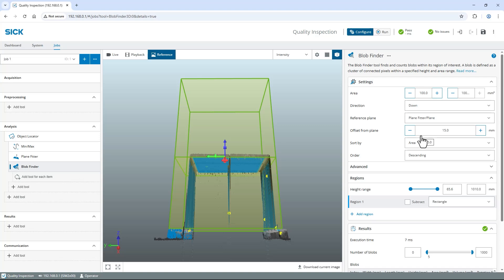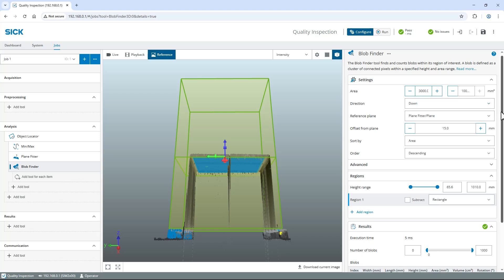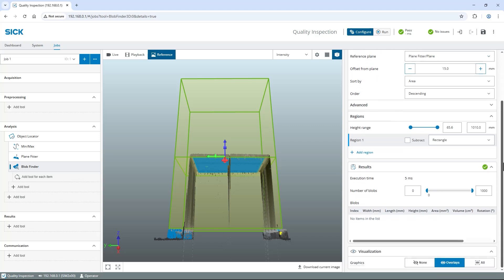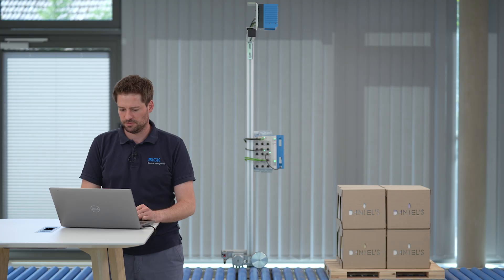As I only want to identify critical misalignments, I change the minimum area value to 3000. So, any area larger than 3000 square millimeters will be evaluated as a blob. Scroll down and find the number of blobs in the Results section. It states zero found blobs. To use this value as a pass-fail criteria, simply change both the lower and upper limit to zero. So, only if no blobs are found, the results will be passed. Any other number will result in a fail.